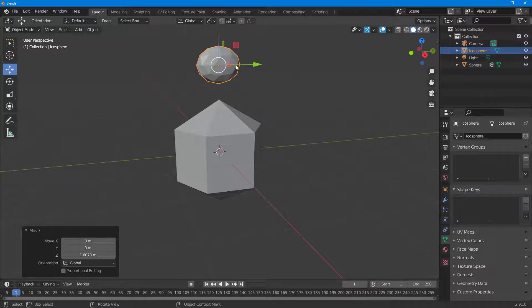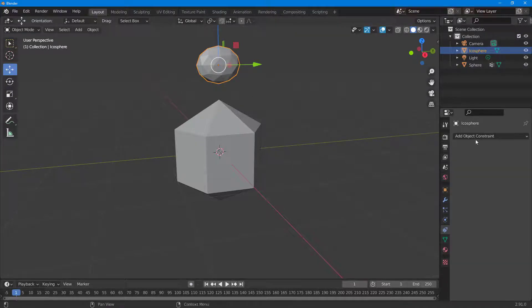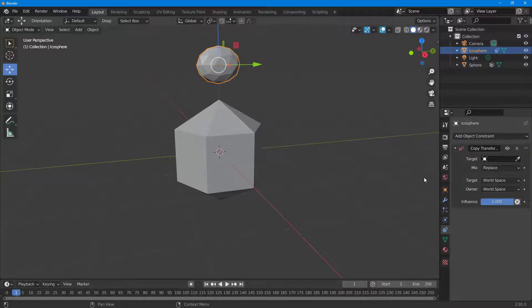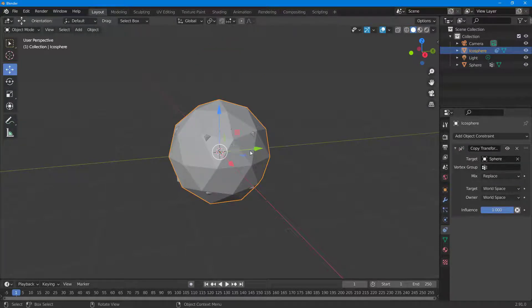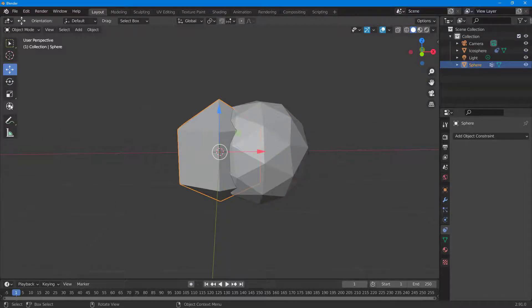Now I want to link this icosphere onto the face. I'll select it, go to Object Constraint Properties, click Add Object Constraint, and choose Copy Transformation. There's a Target field — I'll click it and select the sphere. It attaches to the sphere, but I want it on the face specifically, so I'll go to Vertex Group and select the group.